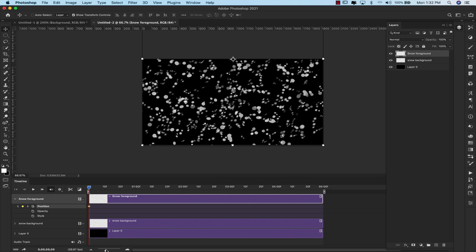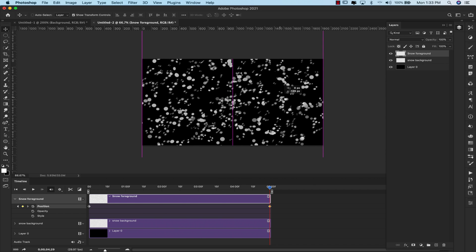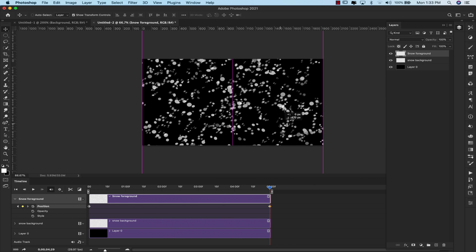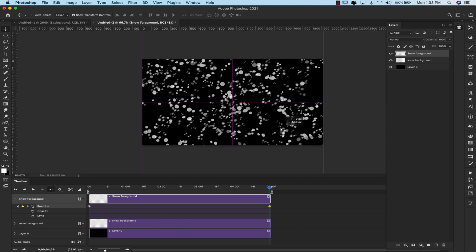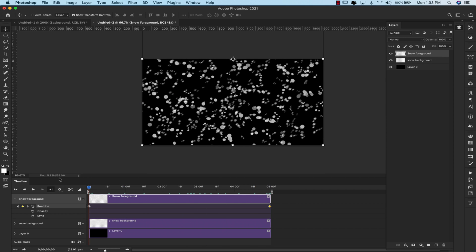I'm going to make this smaller so that I can see it. Now I'm going to take my playhead all the way to the end, and I'm going to add another key for this frame, snow foreground. So I have snow foreground selected here, and all I'm going to do is drag this layer down about halfway. Now I'm going to take the playhead back to the beginning.